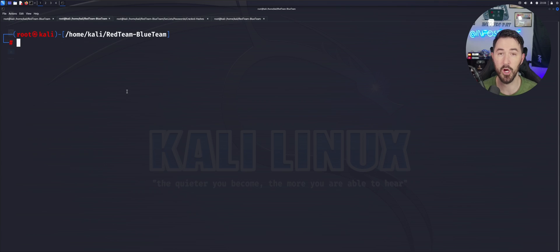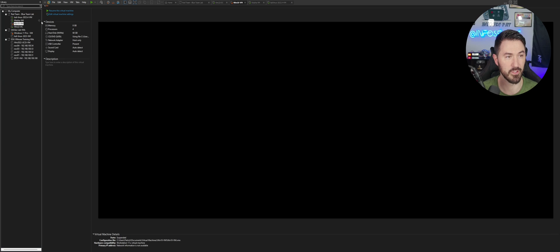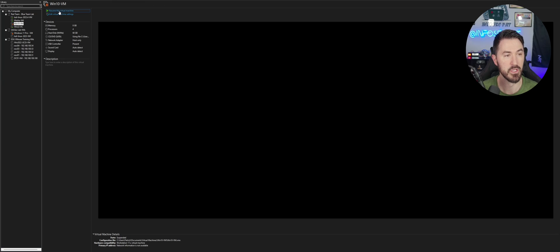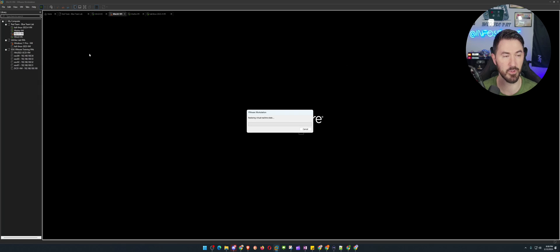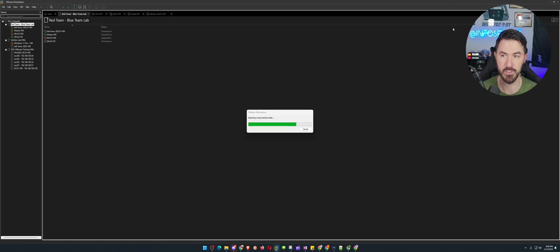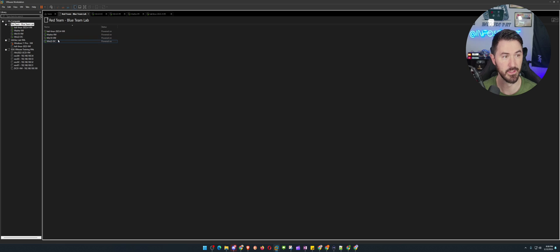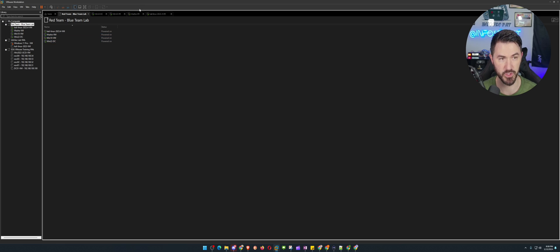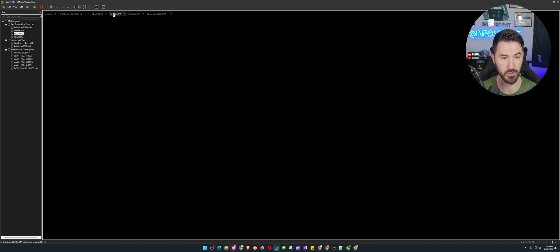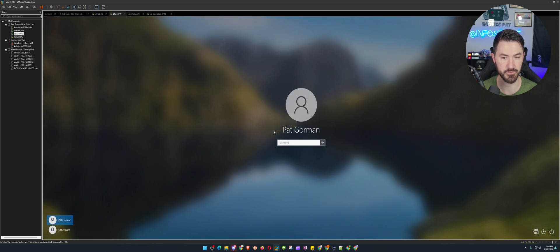Alright folks, so we are on my Kali machine. So if we can see here, I probably have to boot this bad boy back up. So I want to start that machine. I want to minimize this for a second. So in my red team lab, this is probably going to be super small. I have a Kali machine, a Waza, Windows 10 and Windows Server 2022, a domain controller.